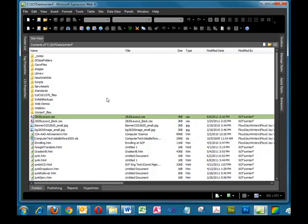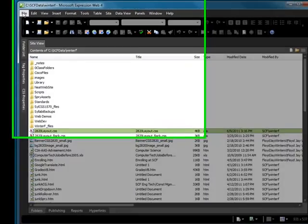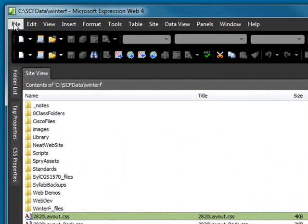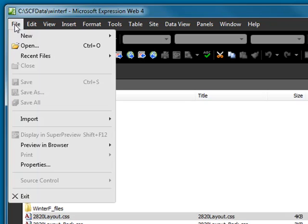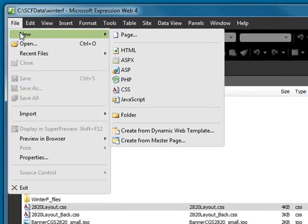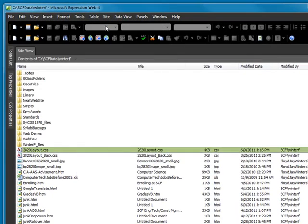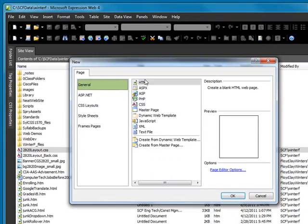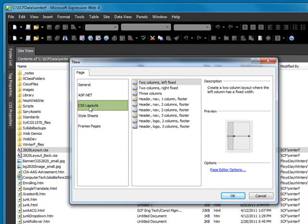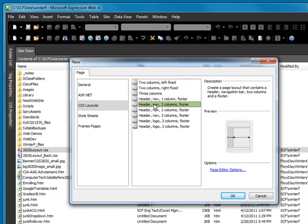We're going to use Expression Web to do this. You could also use Dreamweaver. I'm going to click File, New, Page, and go to Cascading Style Layout. I'm going to pick a header with a navigation and a left column and a footer and say OK.